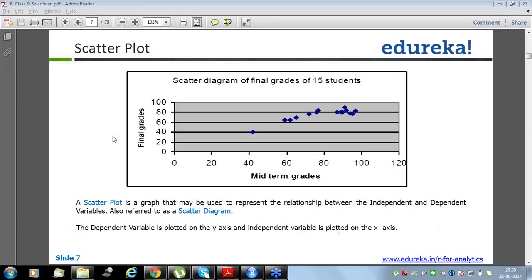If the professor wants to predict the final grade based on mid-term grades in the next session, he can design a linear regression model — a statistical model based on previous data — and through that equation he can predict for the next session. We always put the dependent variable on the y-axis and the independent variable on the x-axis. That is the convention: independent variable is always positioned on the x-axis and dependent variable is always positioned on the y-axis.